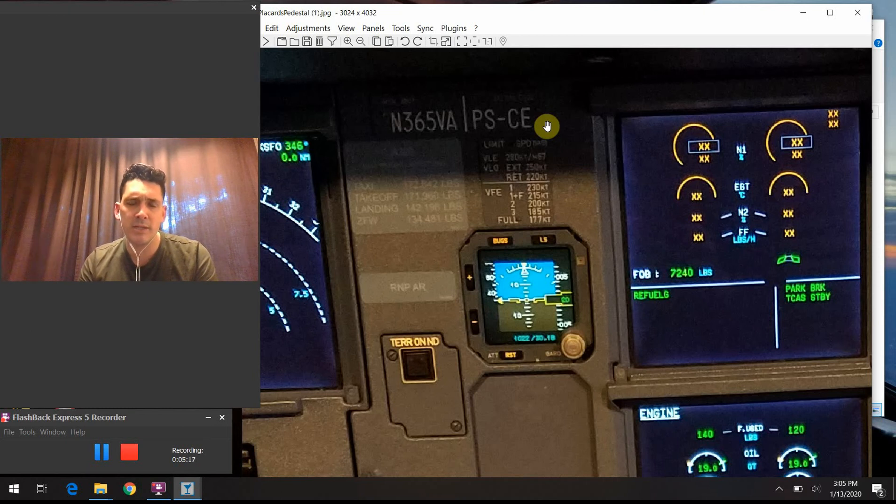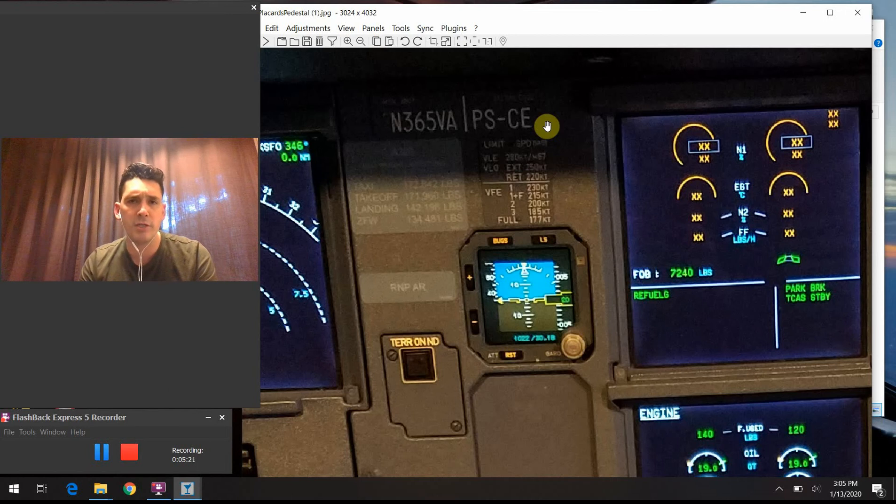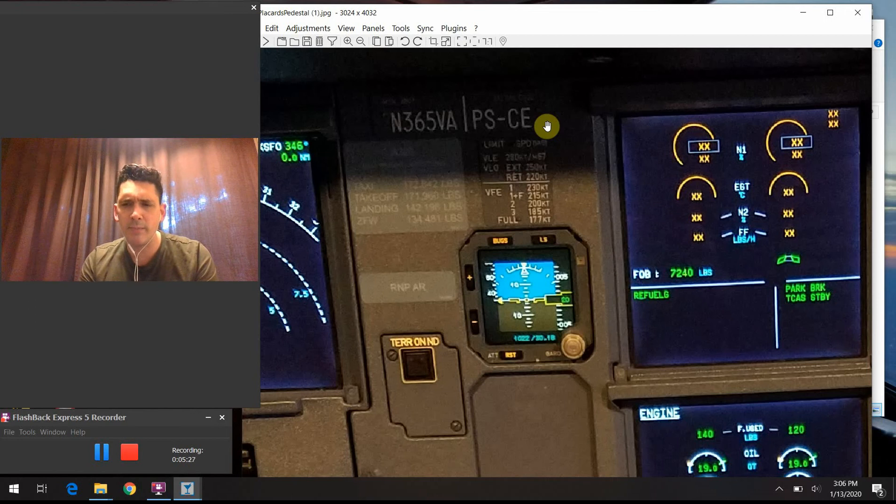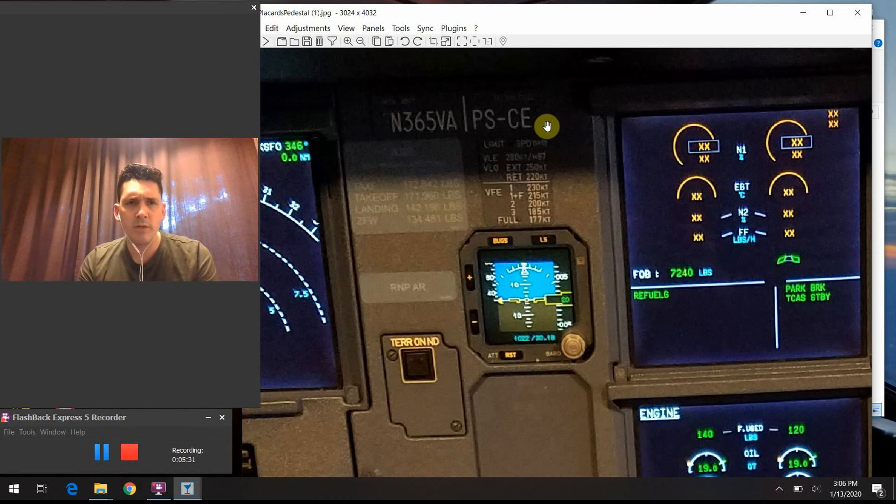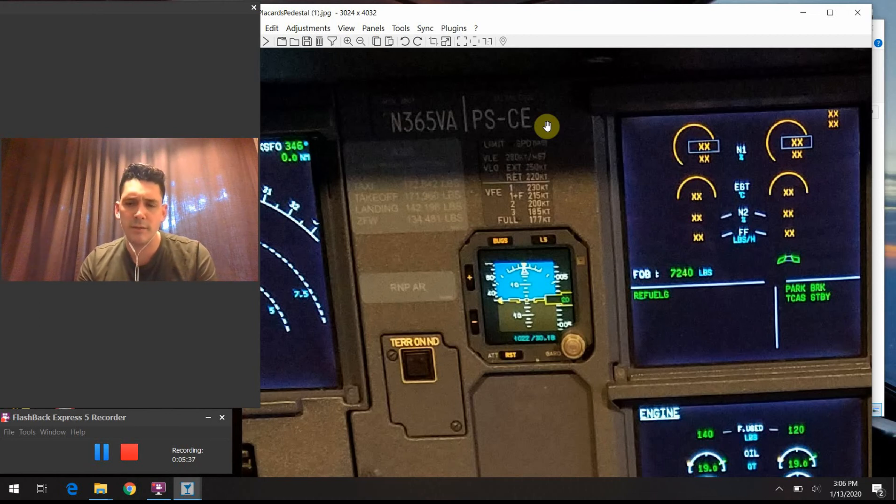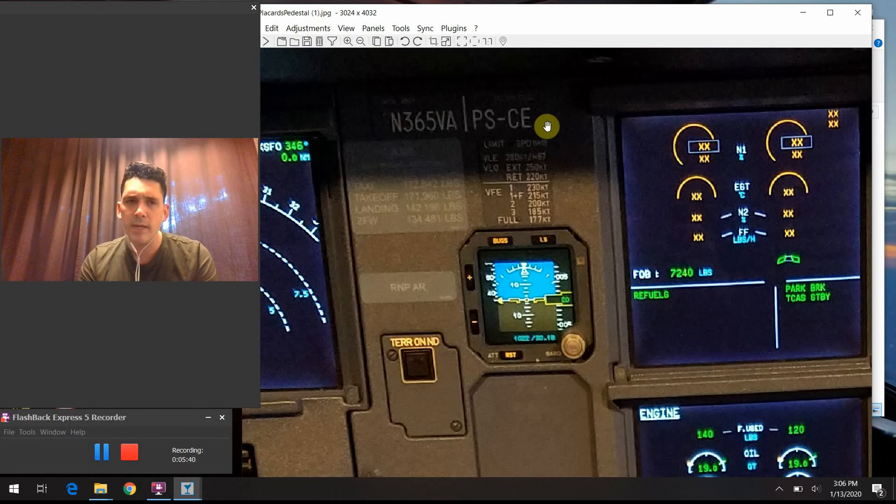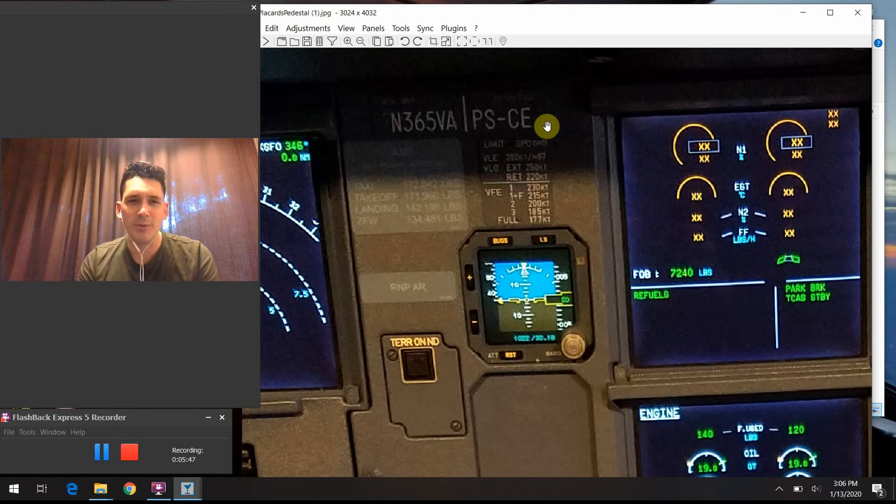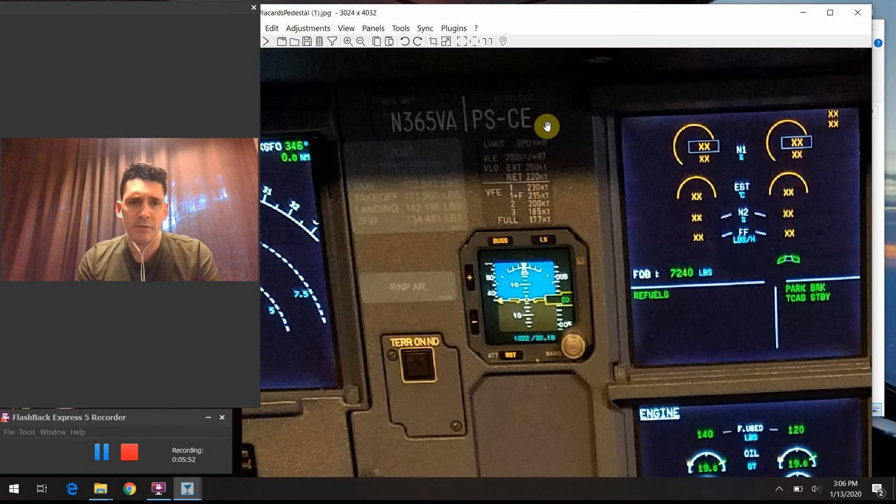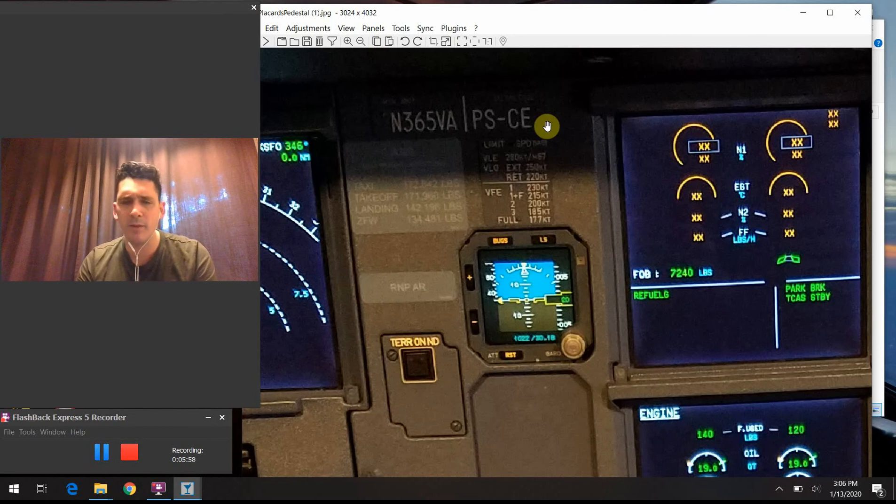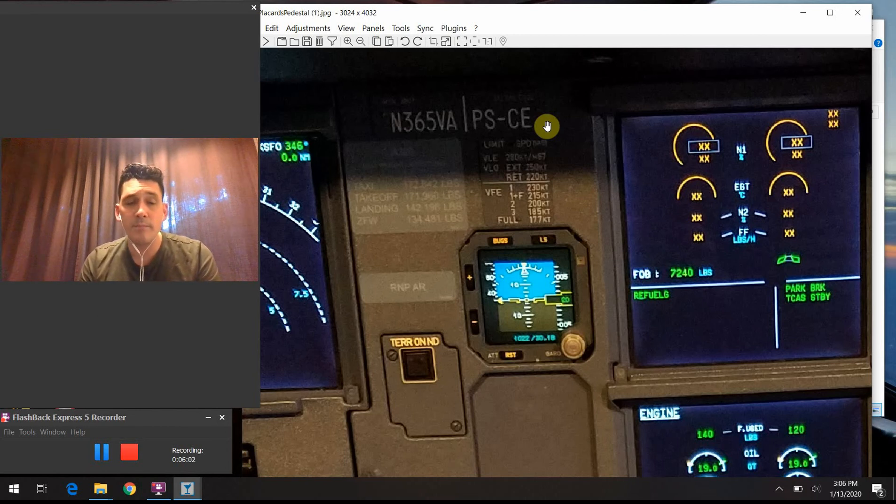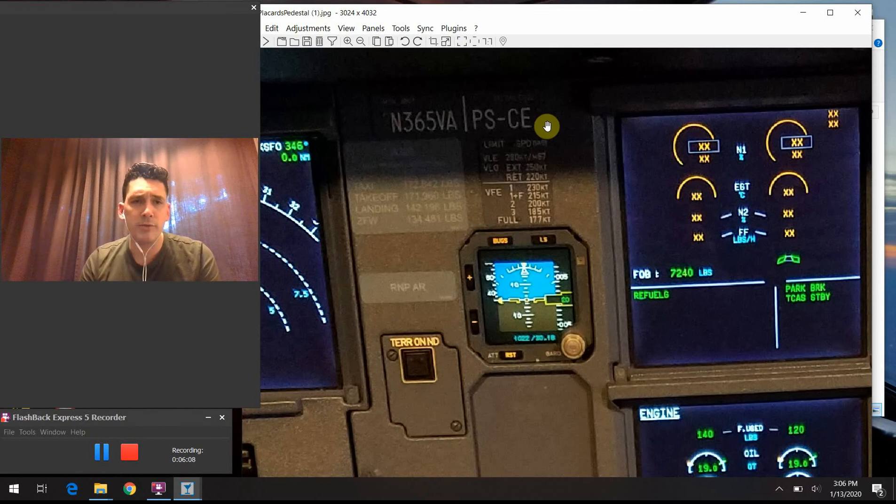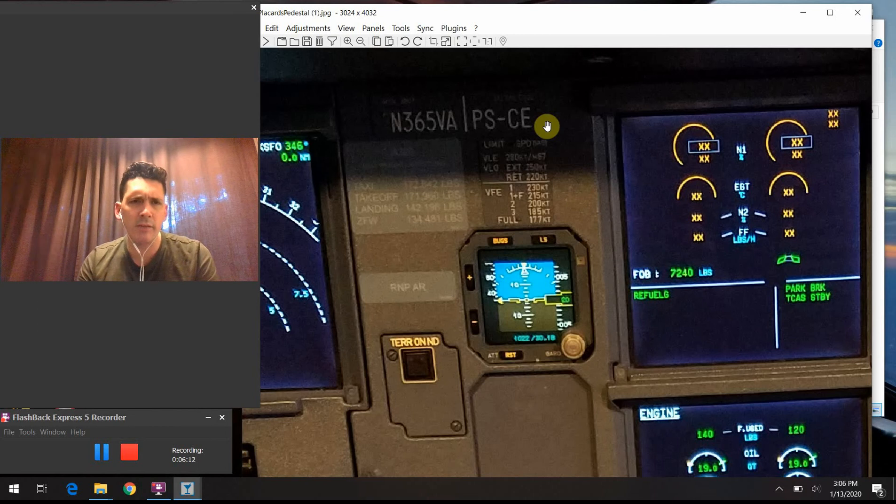The reason why that is is because this SELCAL code is something that a radio operator on the ground could actually use to make a selective call to just your aircraft. To explain this a little bit further, earlier on in aviation when there wasn't this SELCAL system in place, if you were flying over the ocean, you had to listen to the HF frequency that the controlling agency was using for like five hours. So if you were flying from California to Hawaii, you were literally just sitting there listening to static the whole time across the ocean, just waiting if somebody needed to call you.